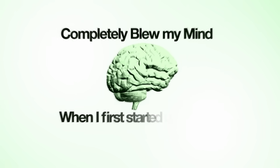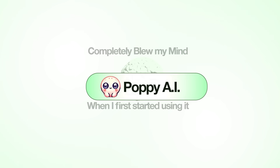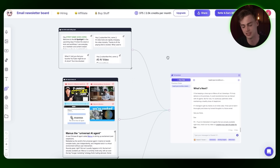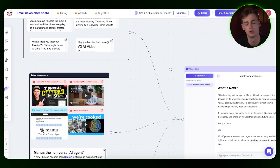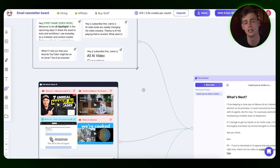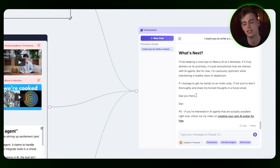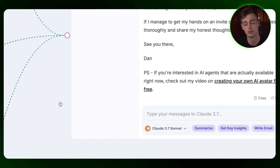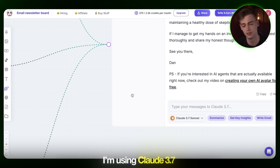This next tool completely blew my mind when I first started using it — it's called Poppy AI. If you're still using ChatGPT to write your video scripts or answer emails, you need to consider this tool seriously. It's basically a visual storyboard where you can import all kinds of references and sources, and it will take all of that and put it into a chat engine. I'm using Claude 3.7 for this.